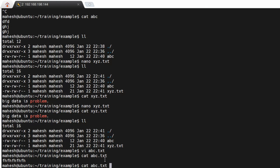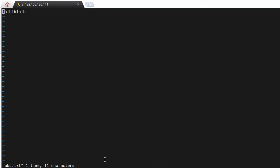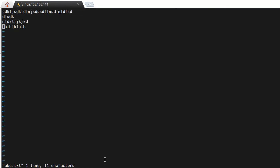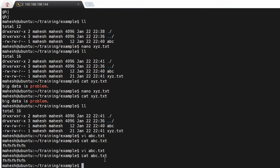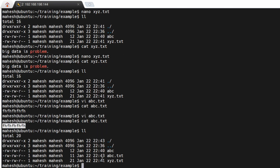If you edited the data but changed your mind and don't want to save it, press Escape, then colon, then 'q!' — this means quit without writing. The file will remain as it was before. For example, if we view 'abc.txt' now, only the original one line will be there because we did not save. This covers the editors and ways of creating files in Linux.